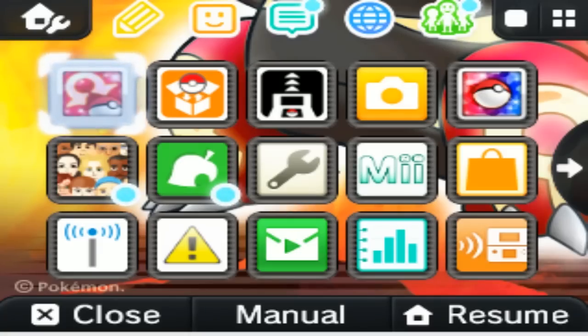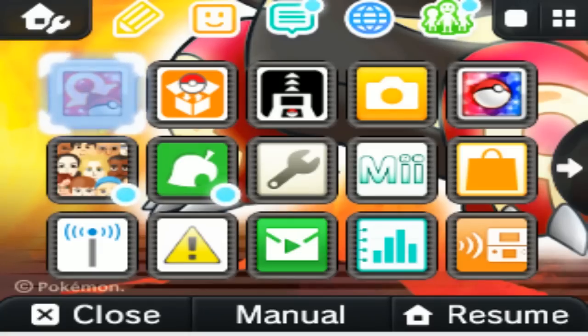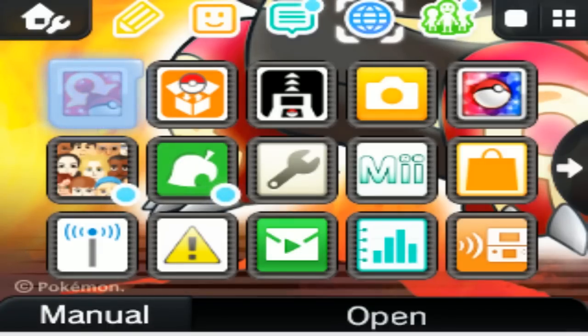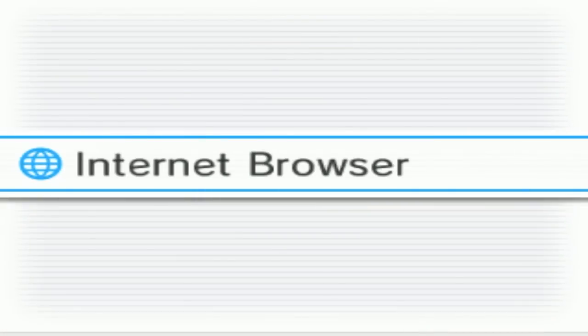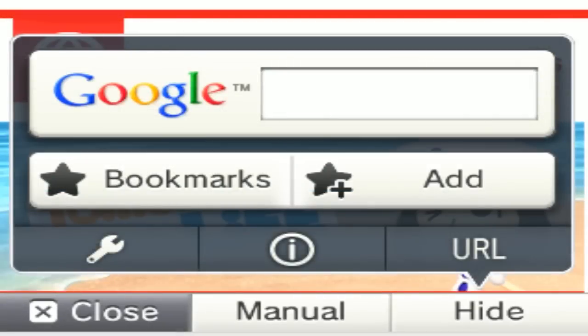And then you want to go into the web browser of your 3DS. And that would be this little globe icon. So at the end of this, I will explain how you can delete cookies and history.